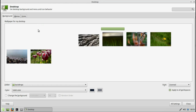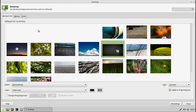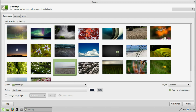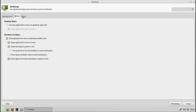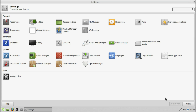Desktop — some nice backgrounds to choose from. Let's cycle through some options.